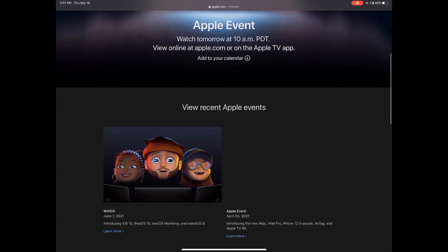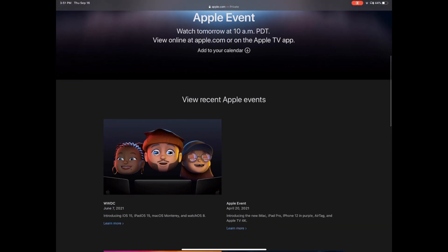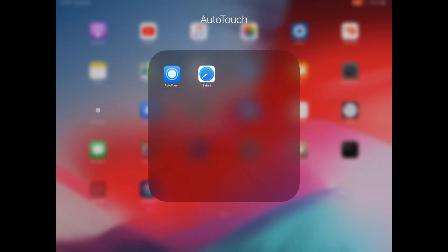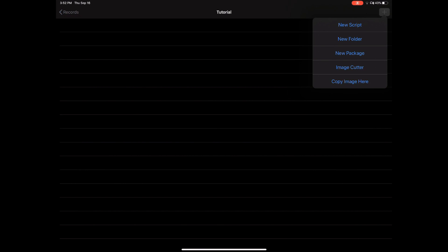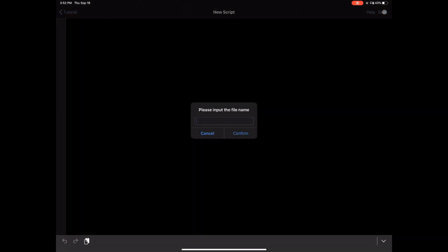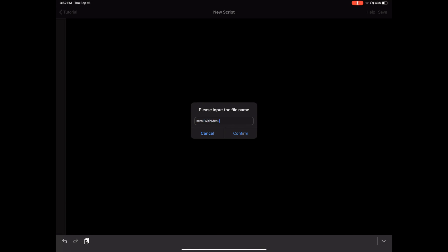The script is scrolling through the web page. So let's get down to what it would take to have this script run. The first thing you want to do is create your scripts.